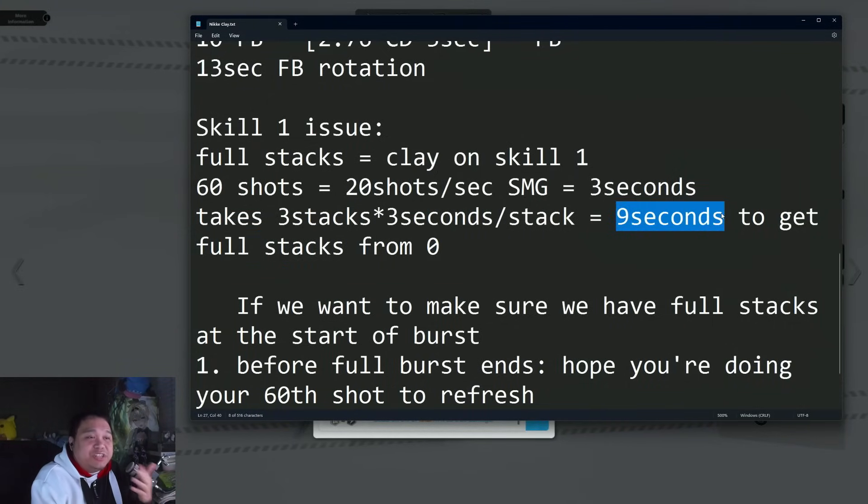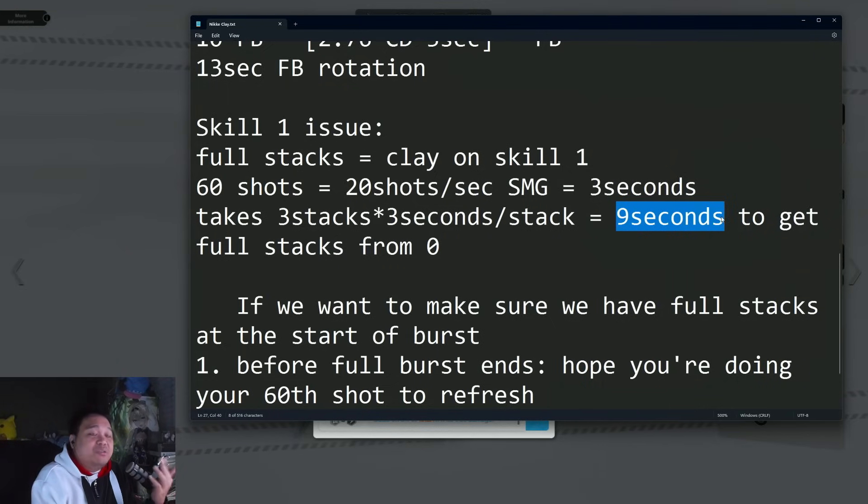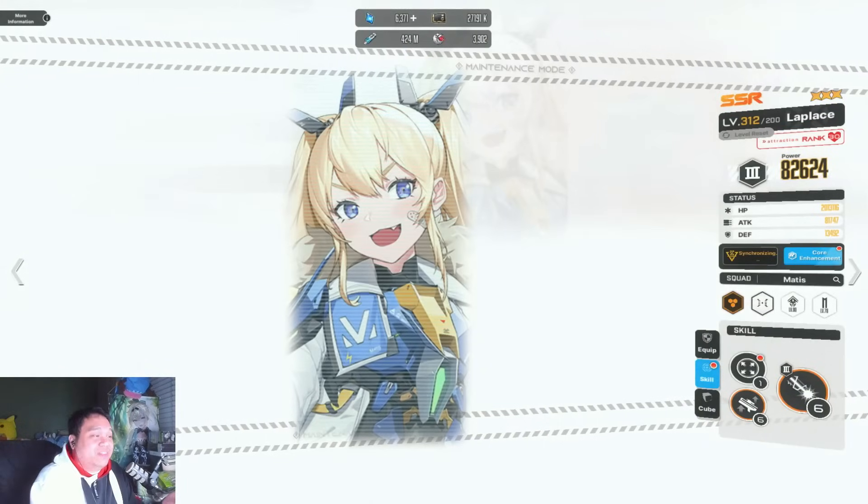Even then, by the time you finish your full stacks on skill one, LaPlus's burst is almost done. Who is going to be benefiting from this?